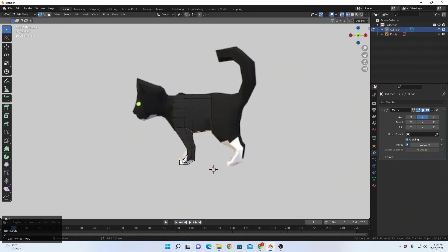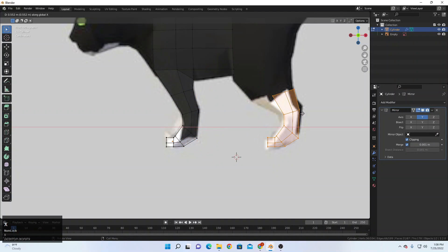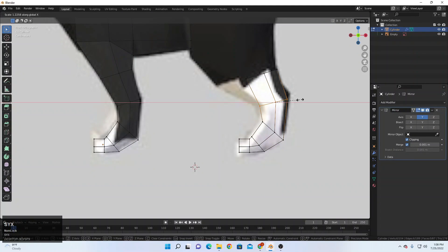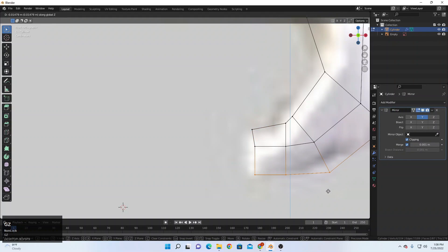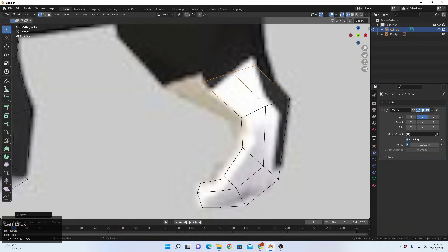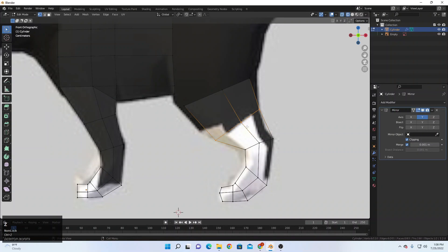For the back legs, I copy all my feet — Shift+D — select it, Shift+D, and move it toward the X direction something like this. I just match it with the reference, scaling and rotating, and it's working. Something like this — this one should go here, this one should come up here, just scaling that. Extrude one more time, rotate and scale that.